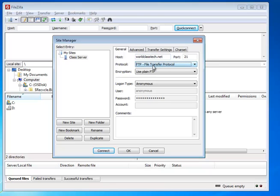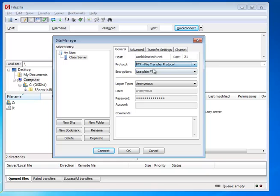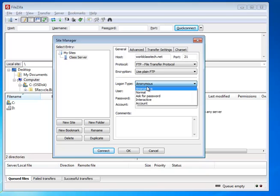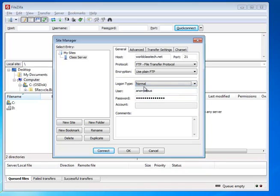The host would be worldclastech.net, and the port would be 21. And the protocol that we're using in this class is FTP. We're not using SFTP, and we're using plain FTP for the encryption. In other words, that means there's no encryption. The login type is going to be normal, so change that to normal,